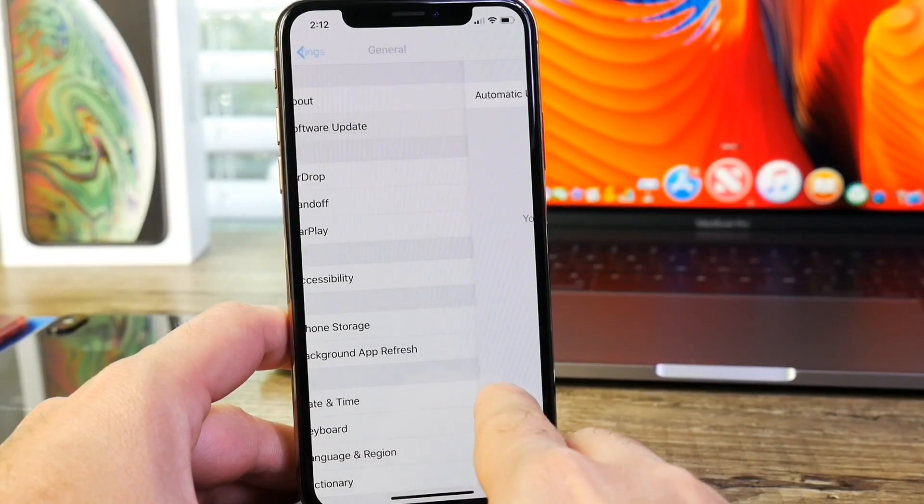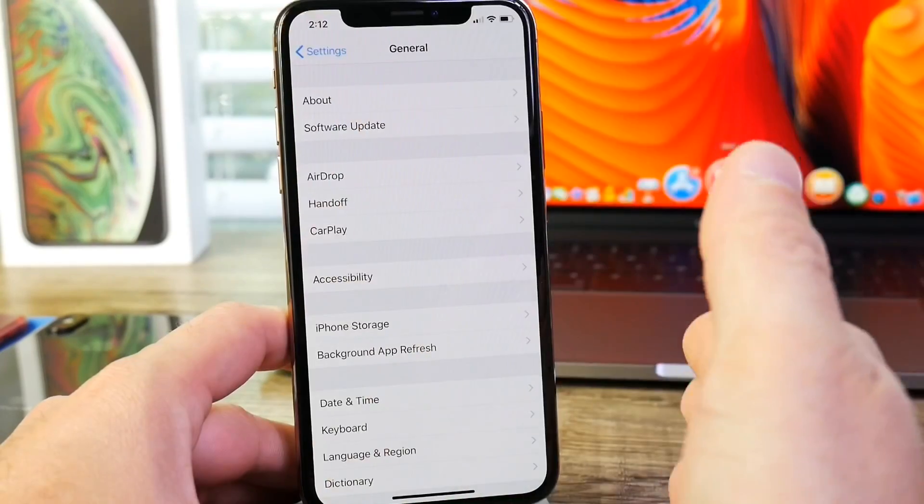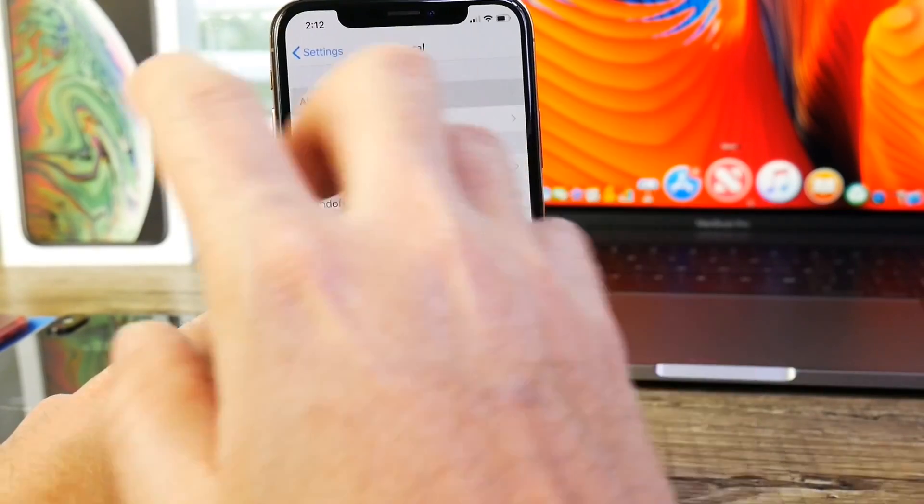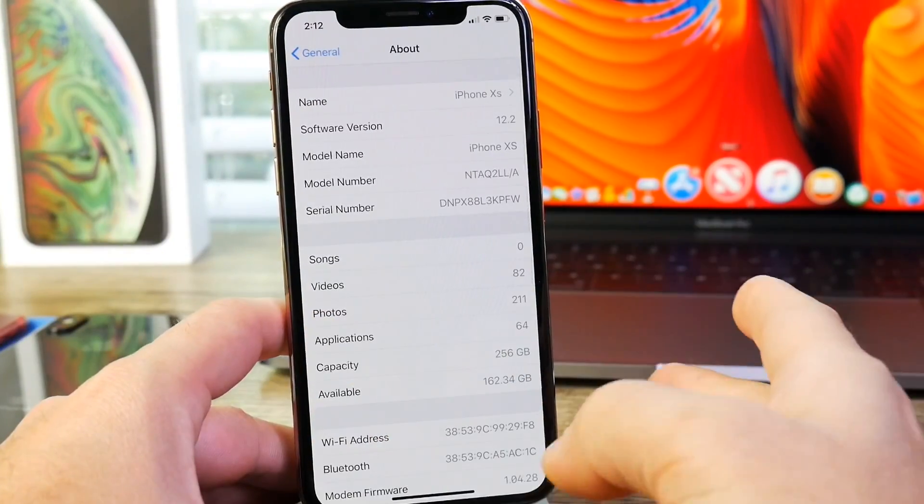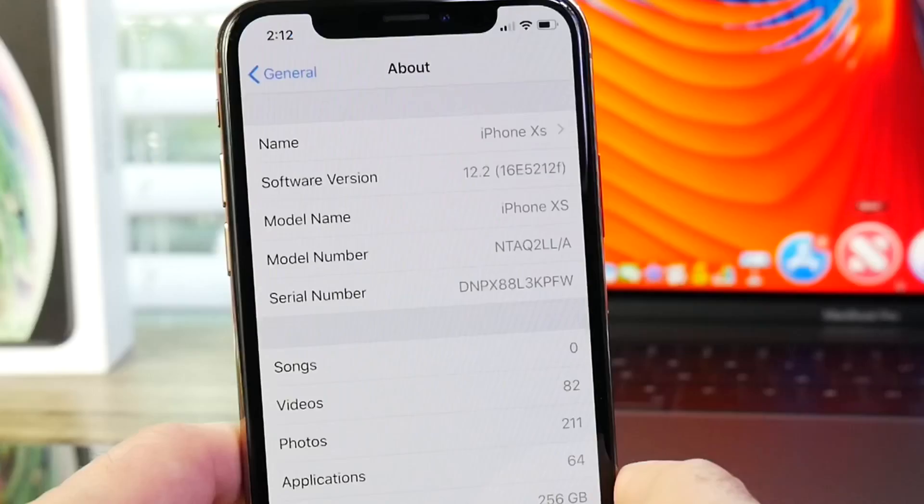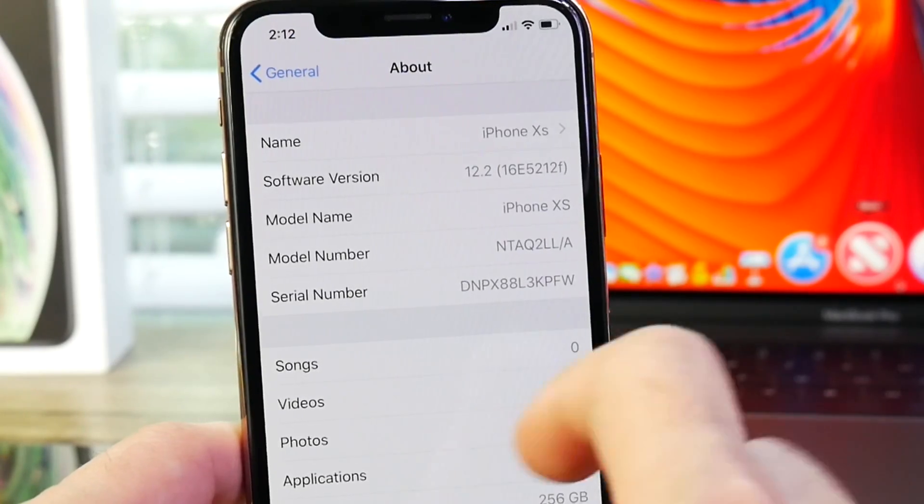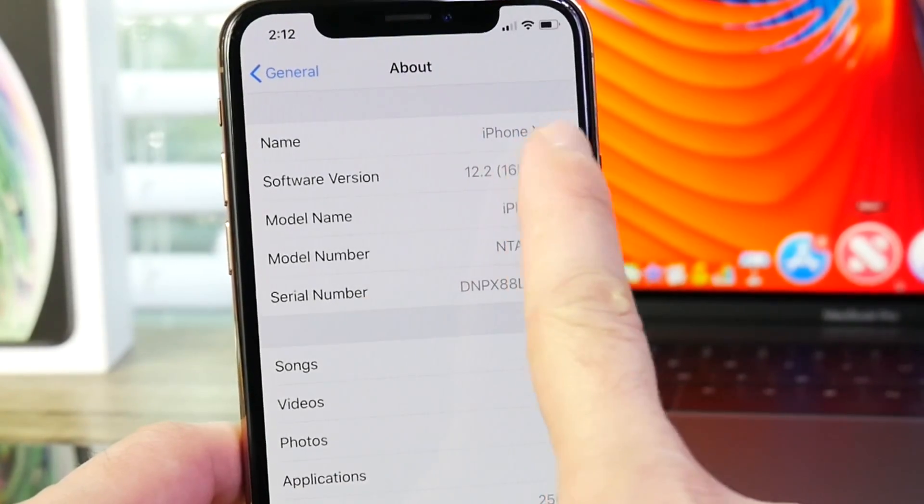Again, for developers, public beta testers, as we always say, you'll see this later tonight or most likely tomorrow. The current build number for this software, 16E5212F. That's going to be the latest build number.